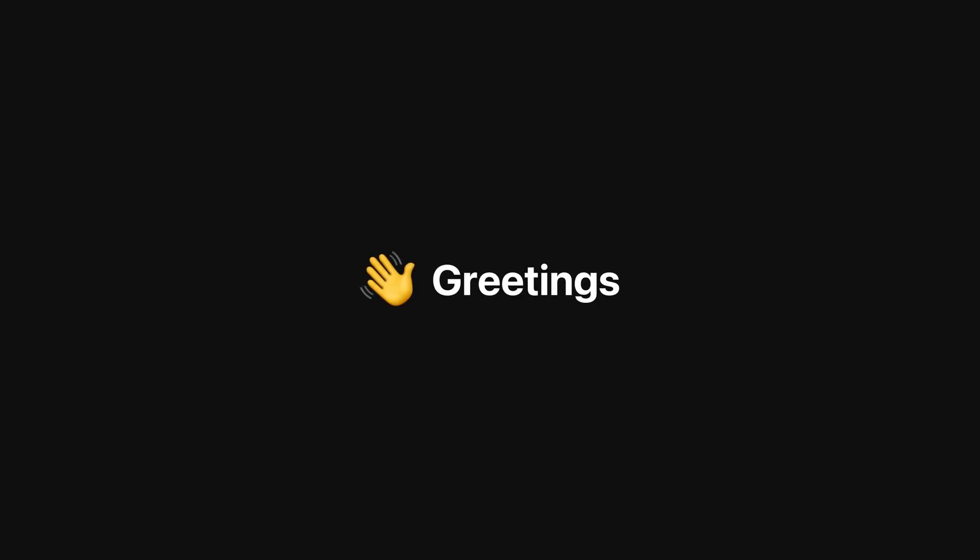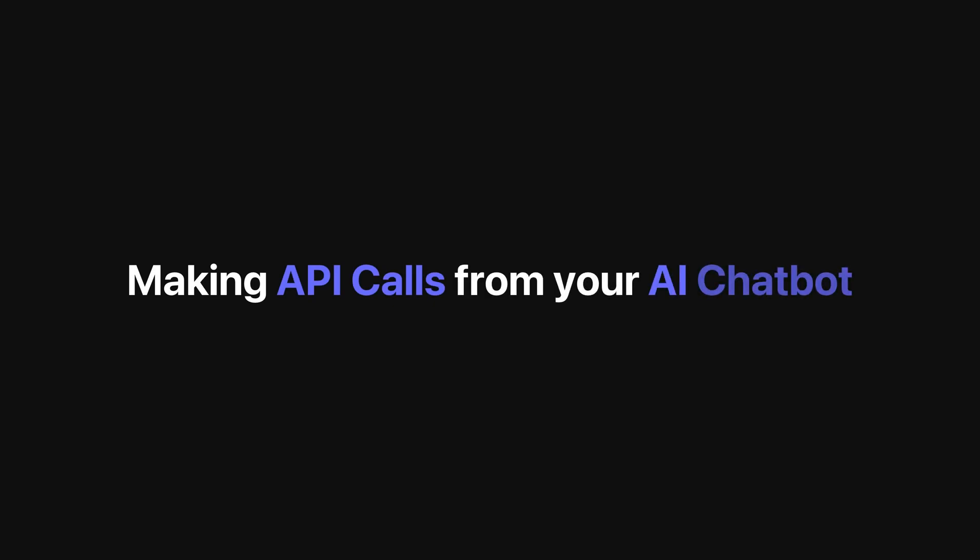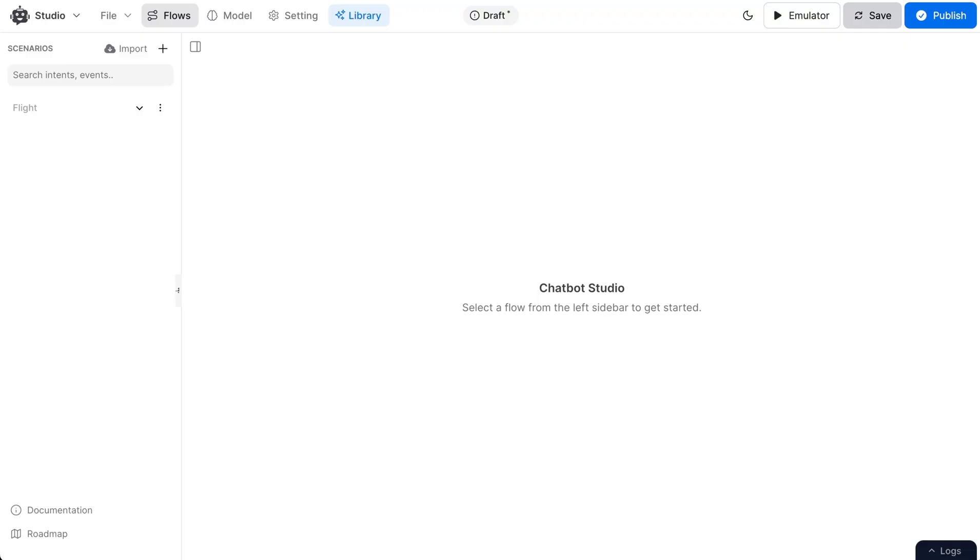Greetings, fellow chatbot creators. Welcome to Your GPT Chatbot Studio, making API calls from your AI chatbot. Let's see how we can call external APIs using Your GPT Chatbot Studio.